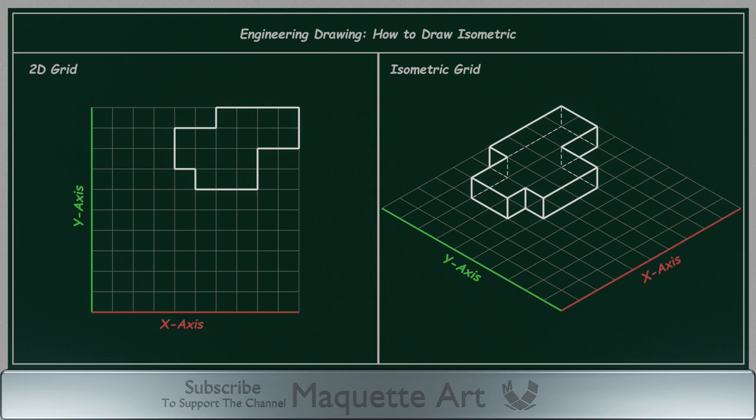This is the basics of isometric drawings. Understanding this is essential to progress to the next level of drawing more complex shapes, and it will help you understand and visualize orthographic projection as well.